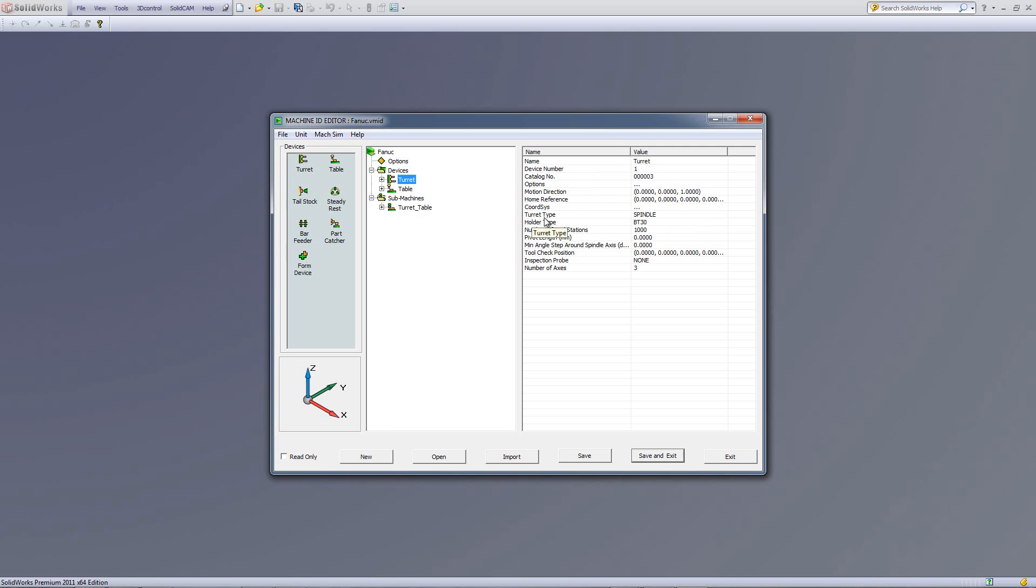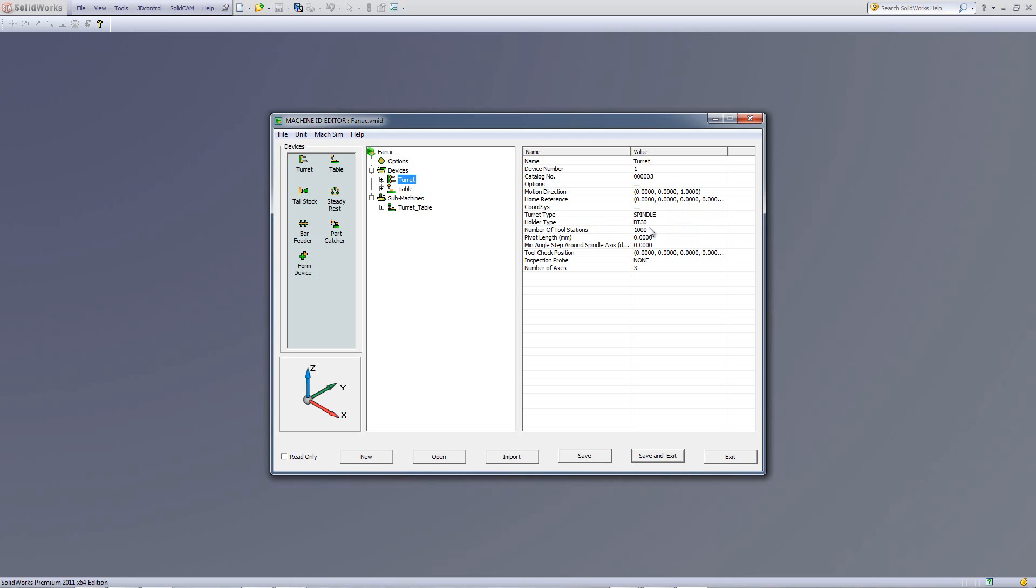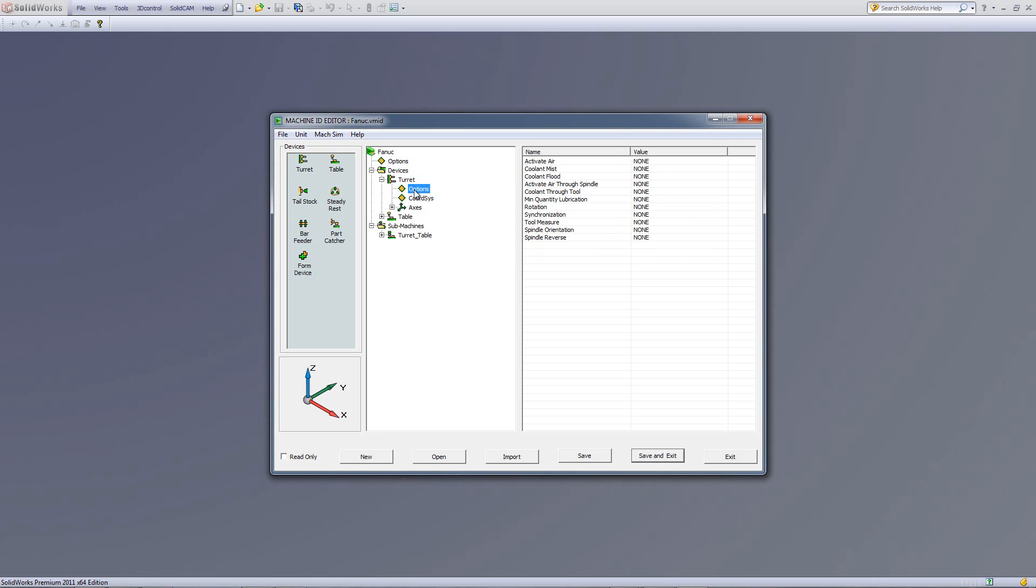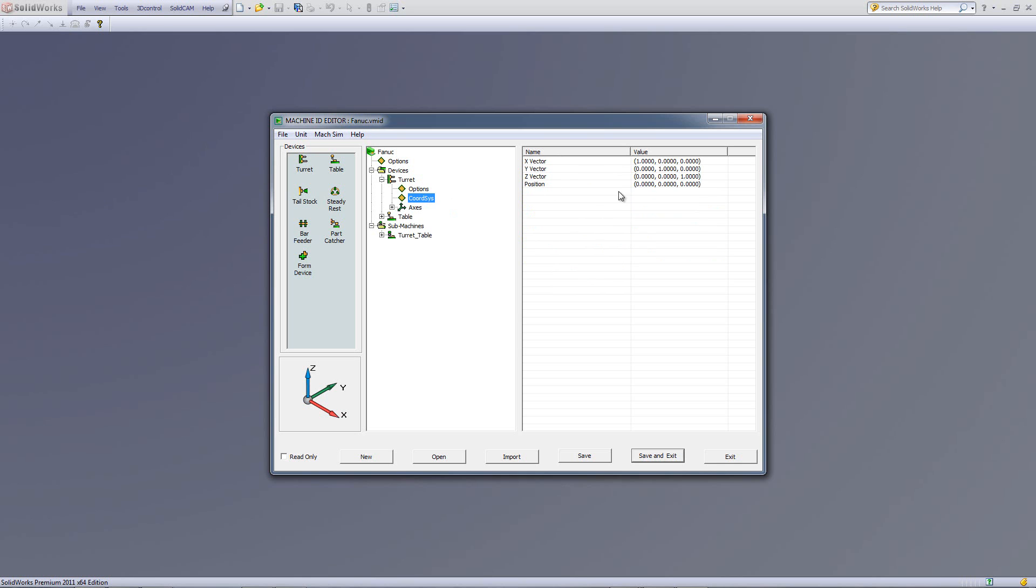We also have the turret's type called spindle, or we can change this to linear or rotary. We even have the holder type is over here. All the information that is needed on the turret is actually over here. Also, note that the number of axes is also over here. And at this point, we see here that this machine has three axes. If I were to click on the plus next to the turret, you see it also has its options, whether it's air, coolant mist, all of these options are in here. And this actually controls the coolant in our program. The coordinate system, x, y, z, and its position.